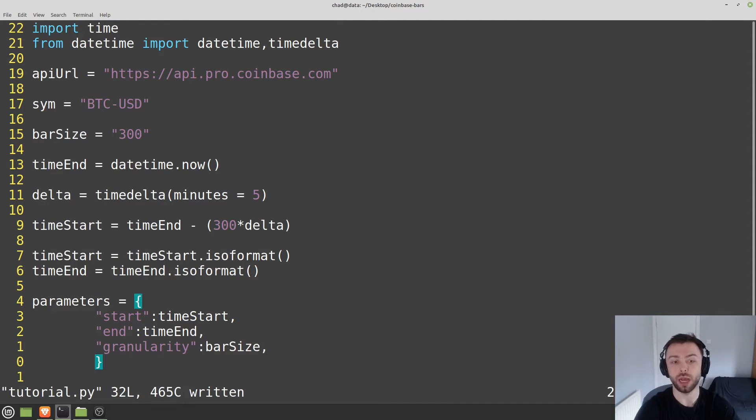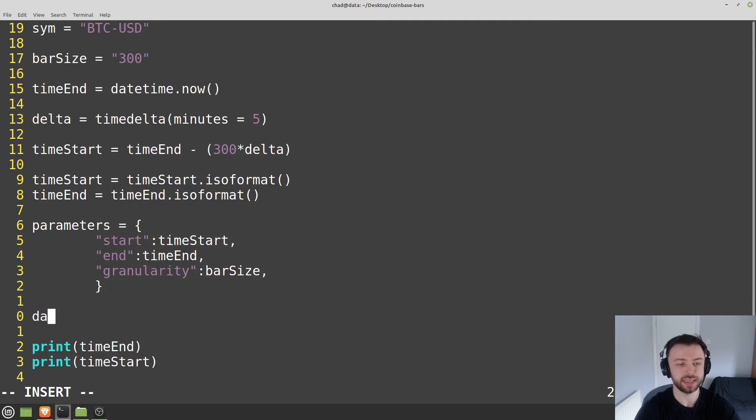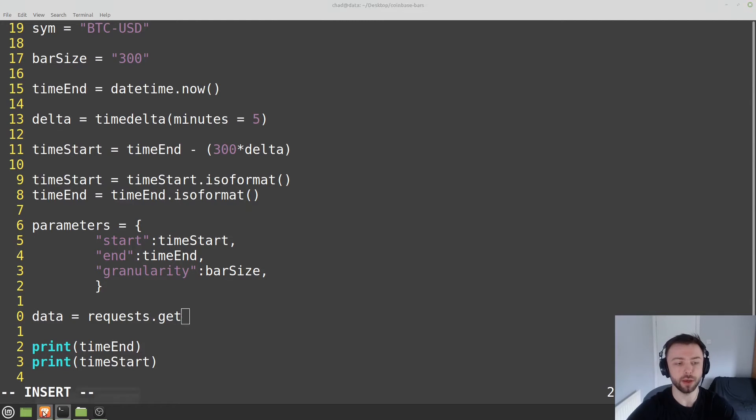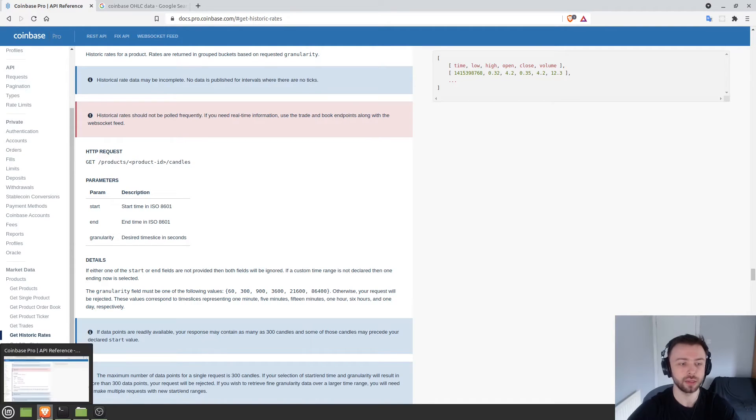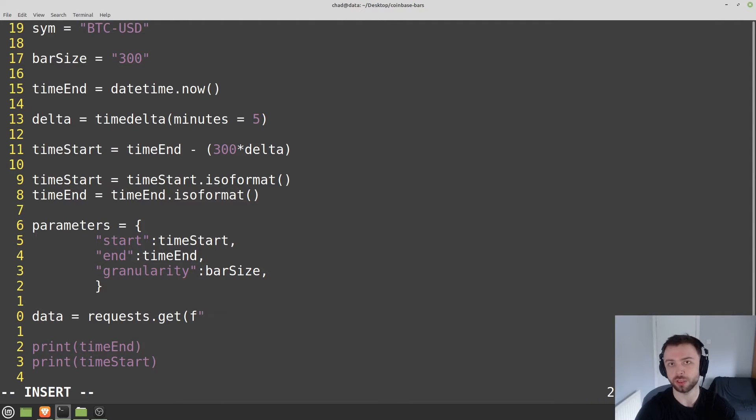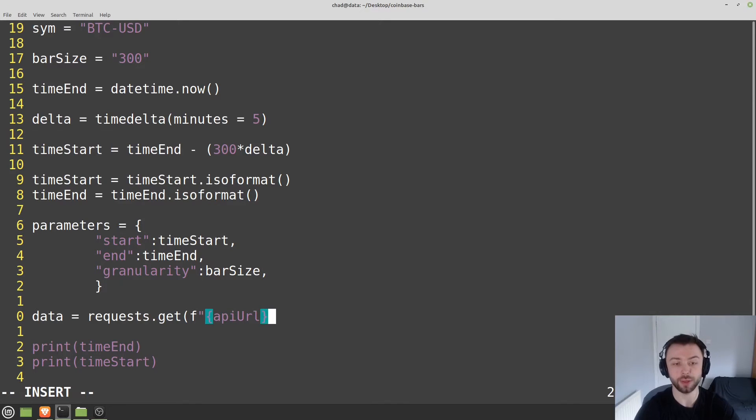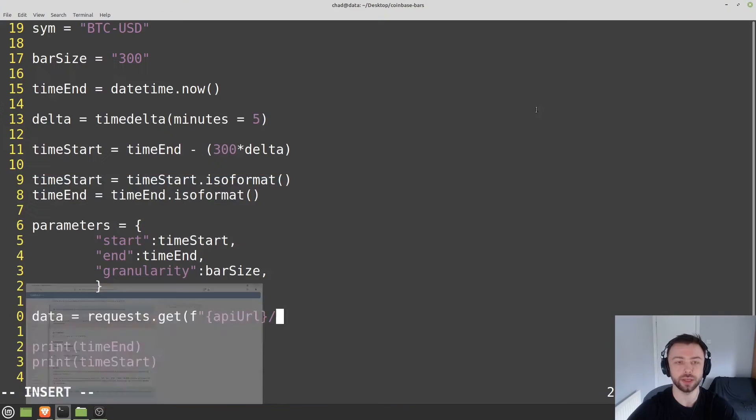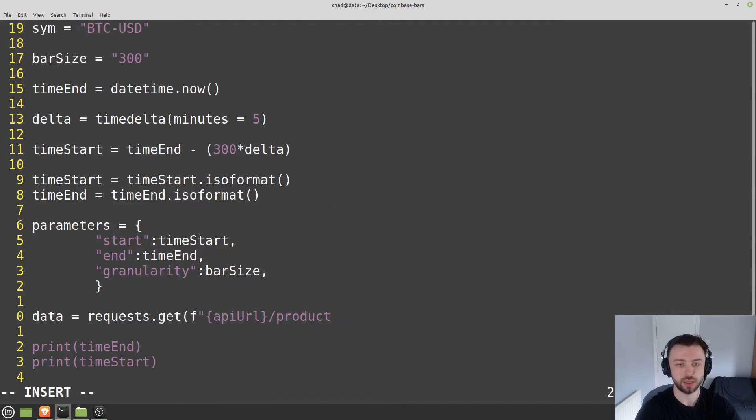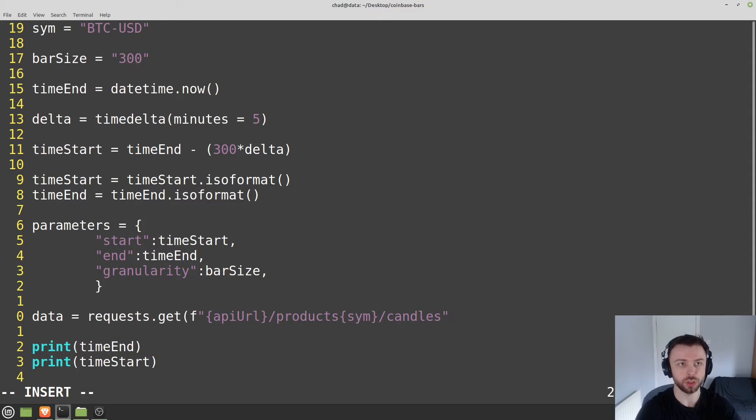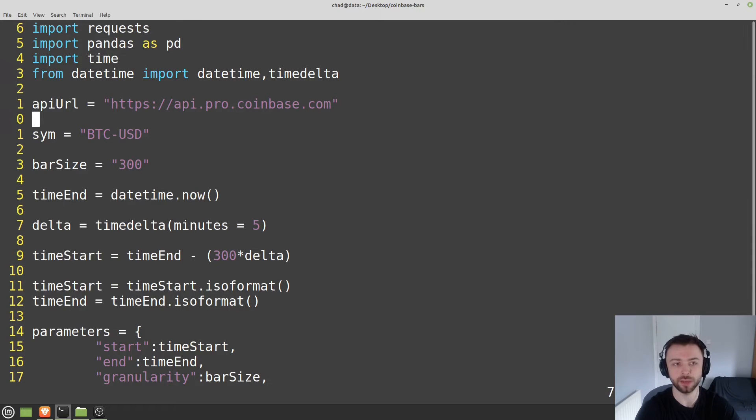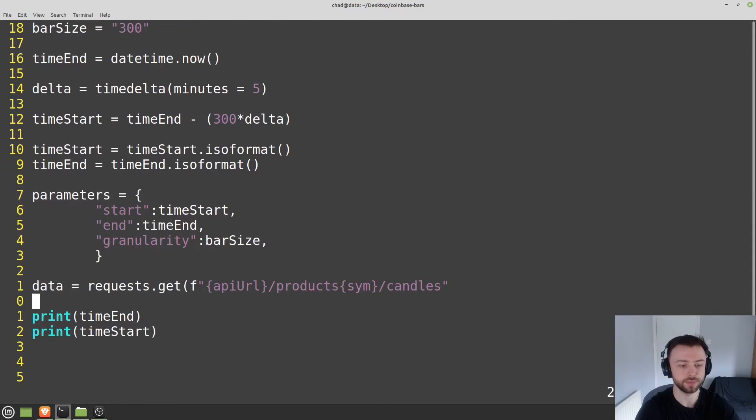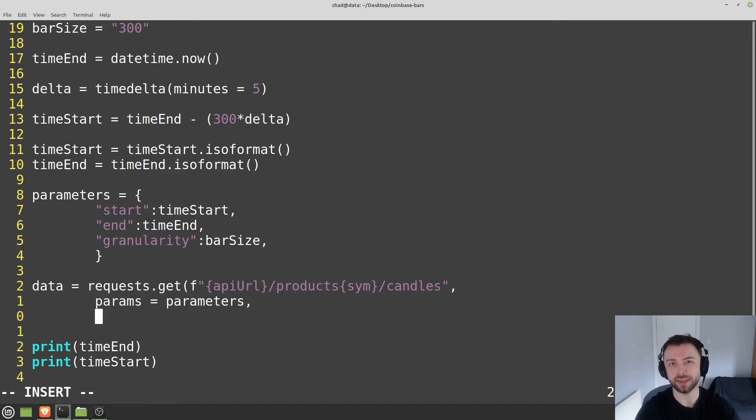Now let's do our request. We'll say data equals requests.get - if you remember, it's a get request. Then we'll give it the URL it's supposed to go to. In our case it's going to be an f-string because we want to put some variables in there. In particular, we want to include the API_URL, then it's dash products, dash product ID, dash candles. So that's products, then our SIM, then candles. Let's check our API URL to make sure - sometimes the slashes can be annoying if you miss them off. Then we'll need to provide the parameters, so we'll say params equals parameters.